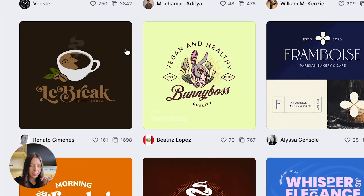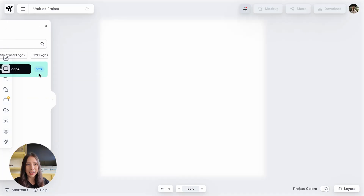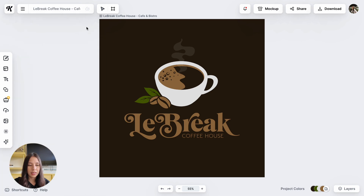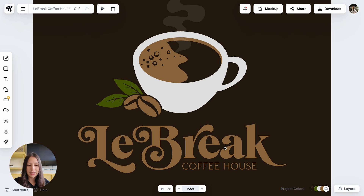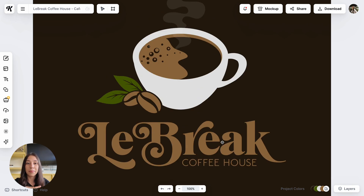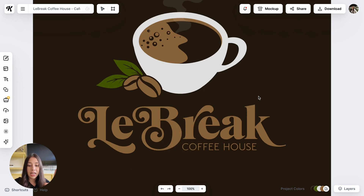I saw one right here that I like. All I did was click on it and it's going to open a second page where I'm going to be able to edit my template. I'm going to zoom into the template so I can see what I'm working with better and see what I need to change or what I'd like to keep. The first thing I notice is that I love the font for the company name, so I think I'm going to keep that font but change the name of the company.